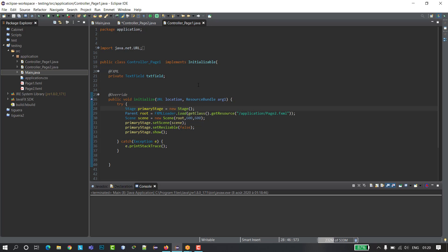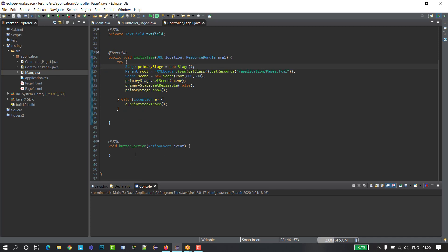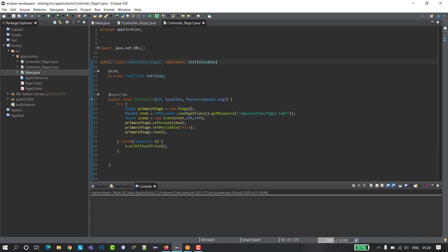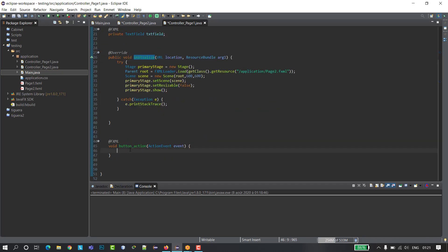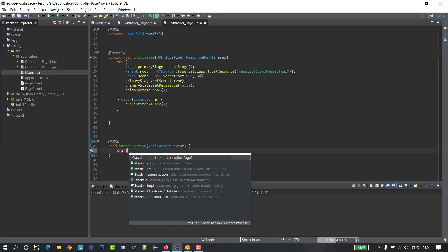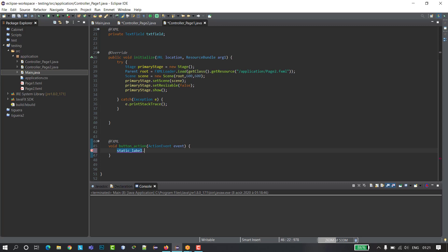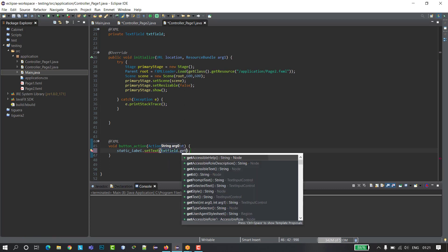Then go to the controller of page one. Extend the controller of page two, then go to your method — for me it's the button action. Write staticLabel and go to setText, then getText — so staticLabel.setText(textField.getText()).